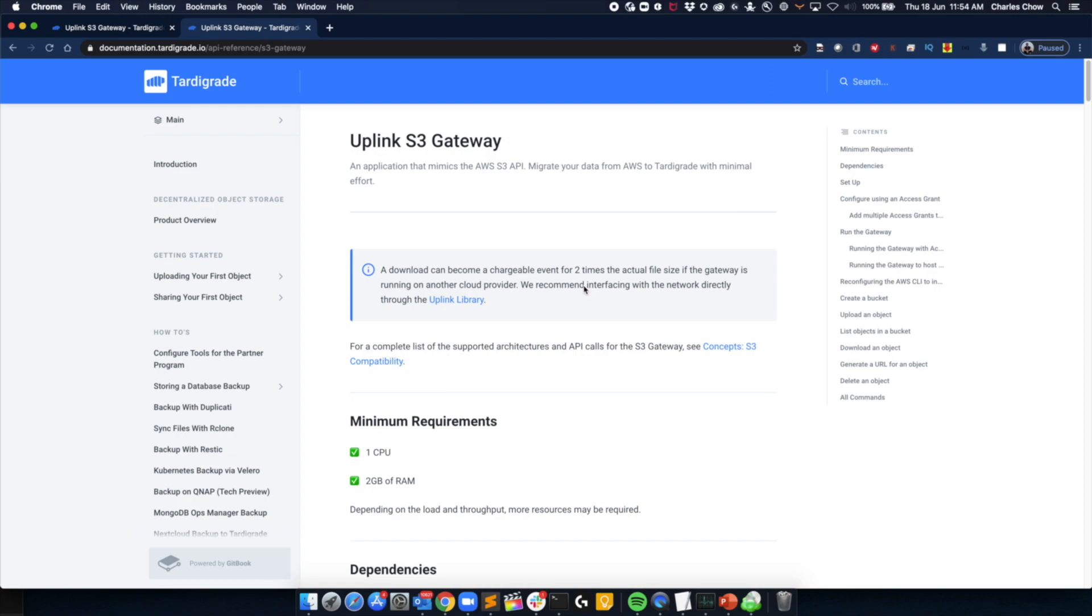So for a start, you should actually check out the documentation site on Tardigrade.io. It's got a lot of useful information, and it's probably the best place to start before you do any installation. It's also good that you might want to consider downloading the CLI package, so it comes in flavors of Mac, Linux and also Windows.